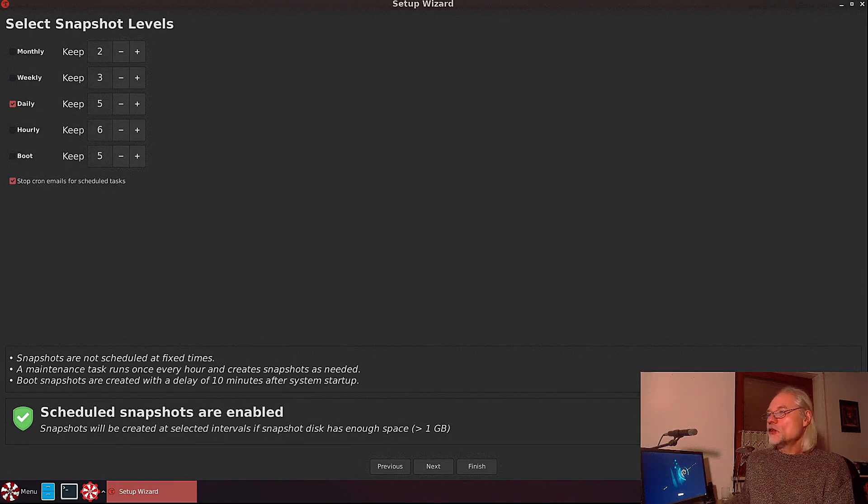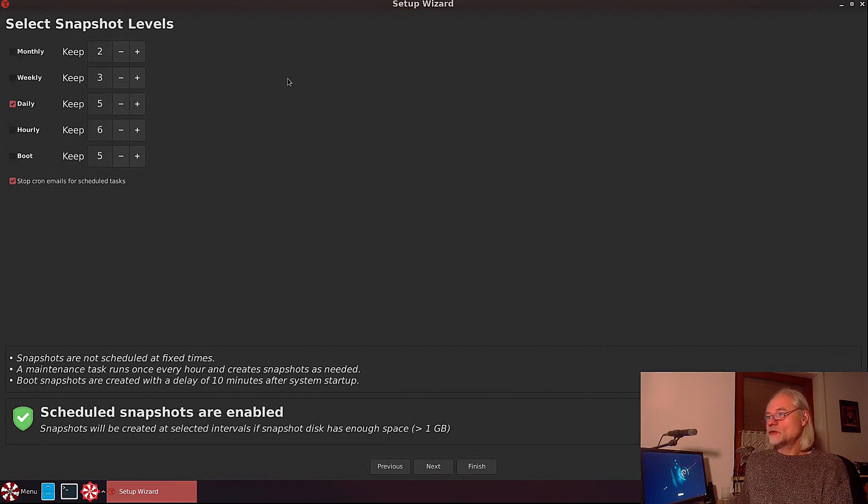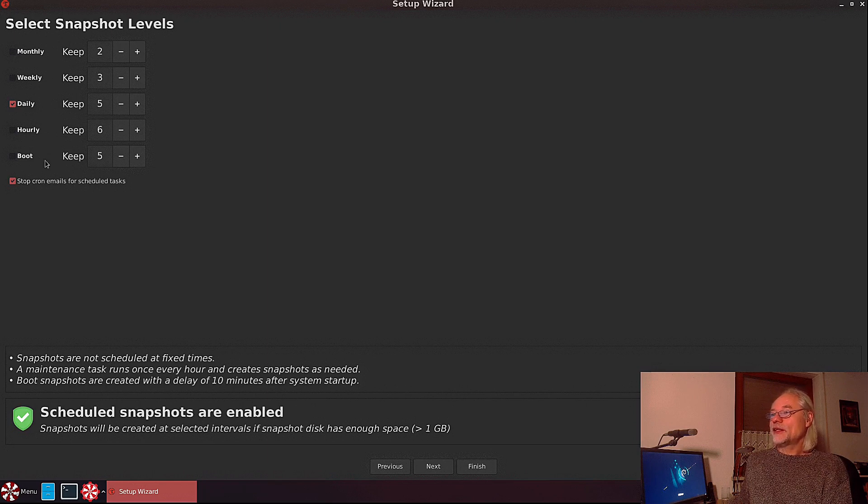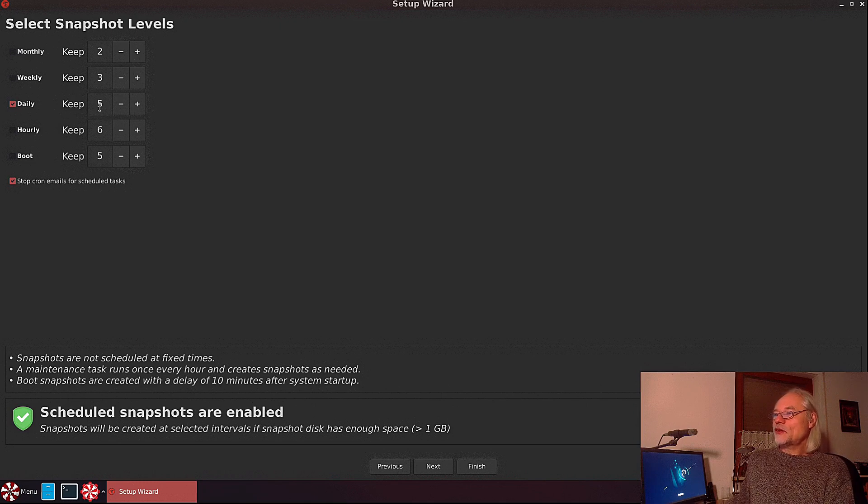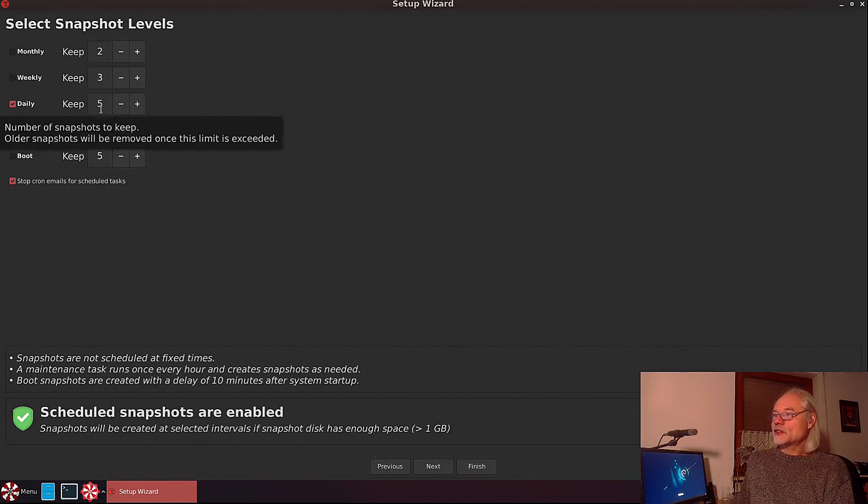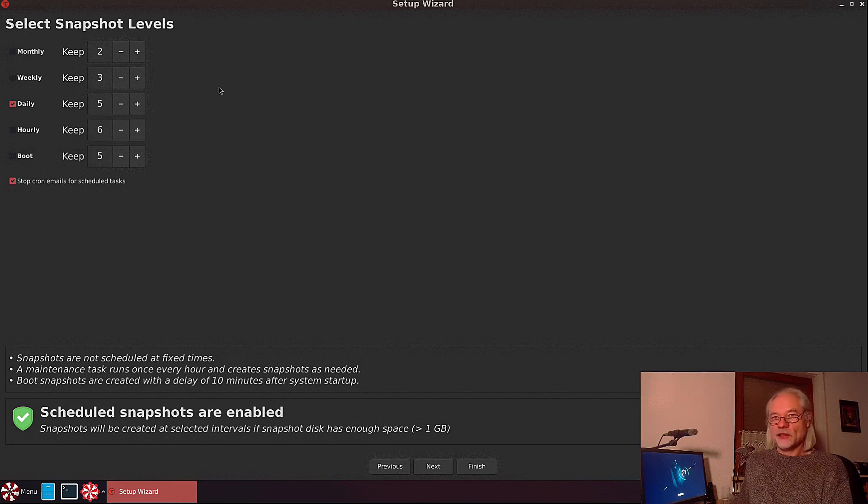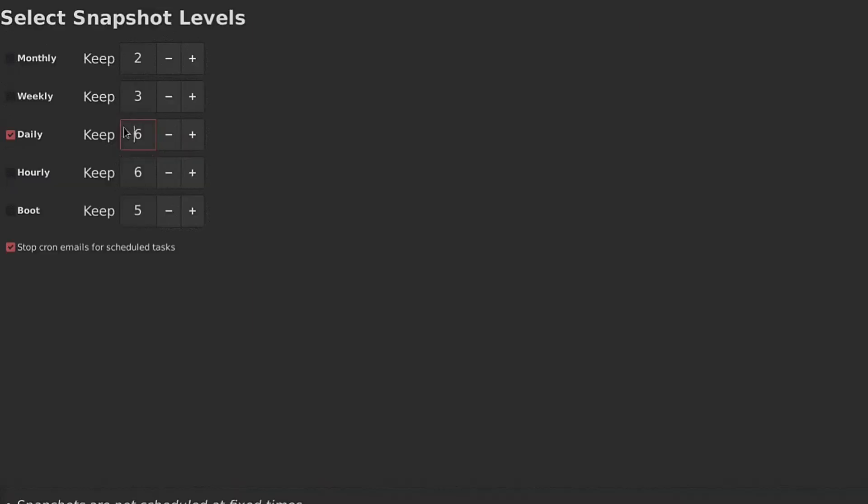Here you see default is daily, but you also can take snapshots monthly, weekly, hourly, and after every boot. Now you can keep five daily snapshots. This is the default here. You can keep four or you can keep five.